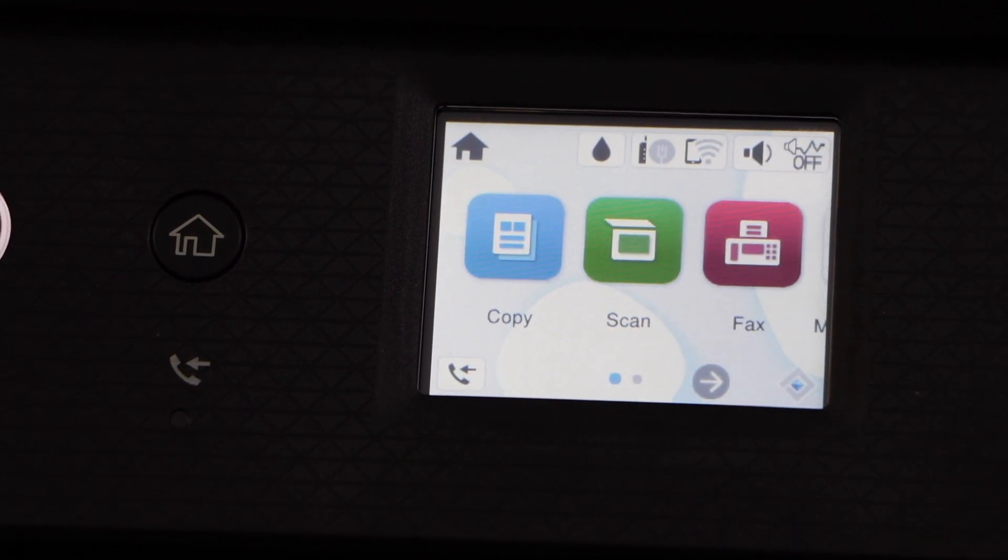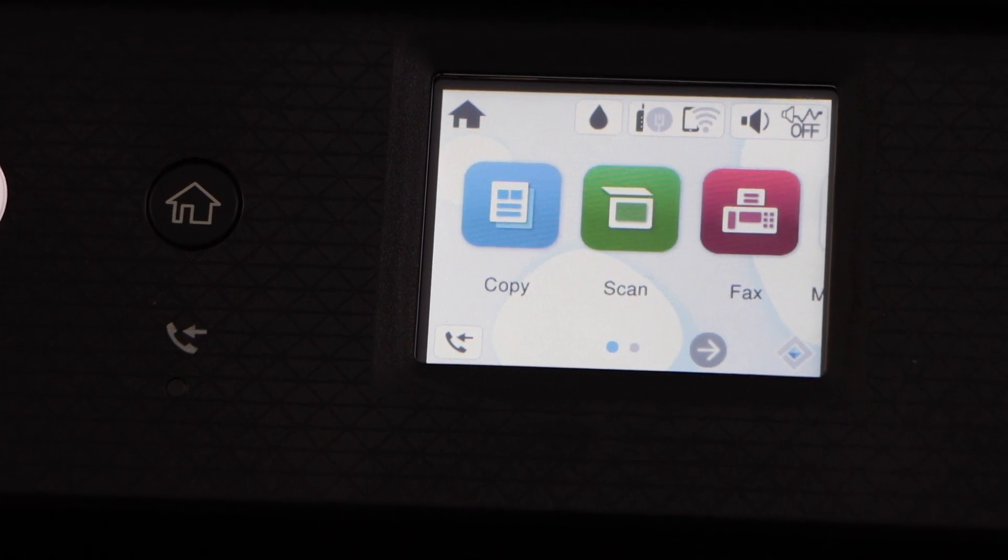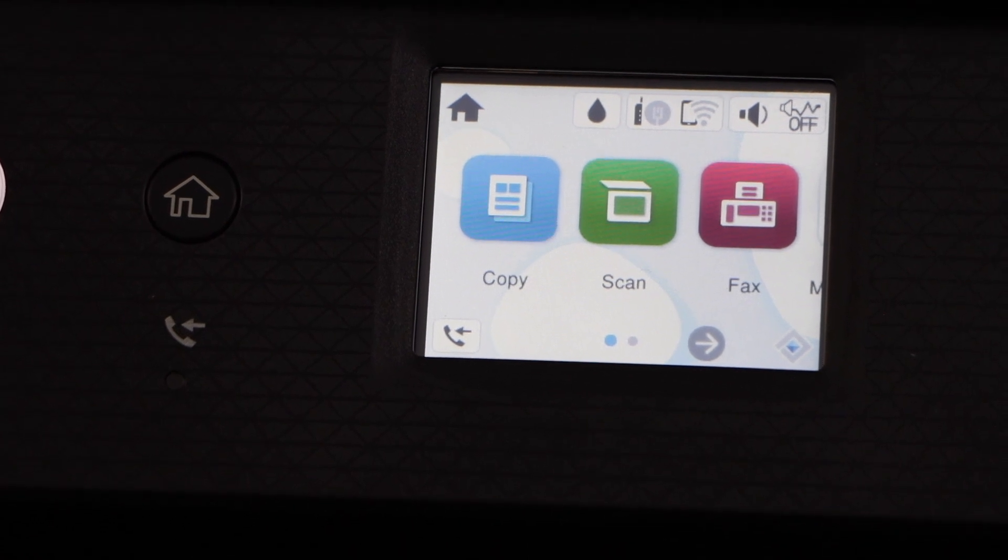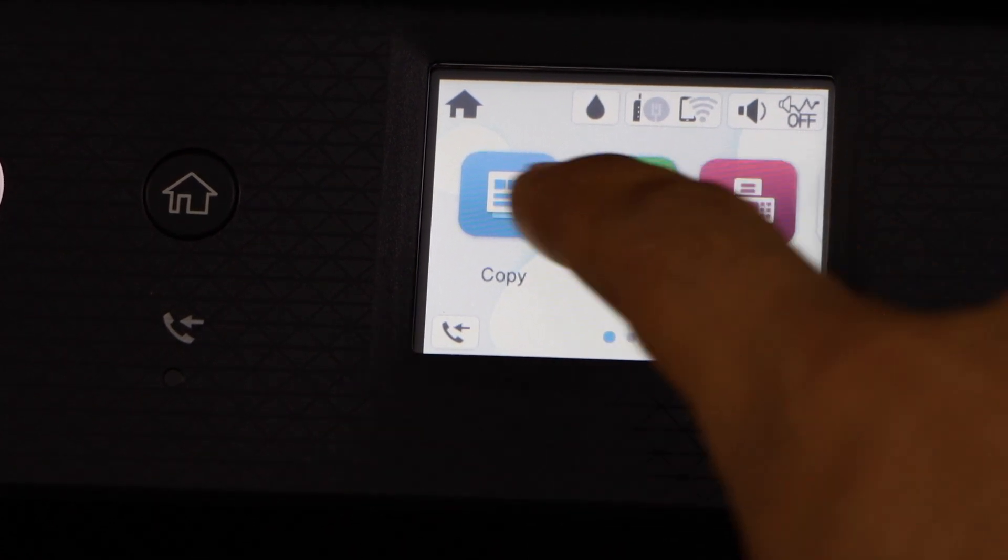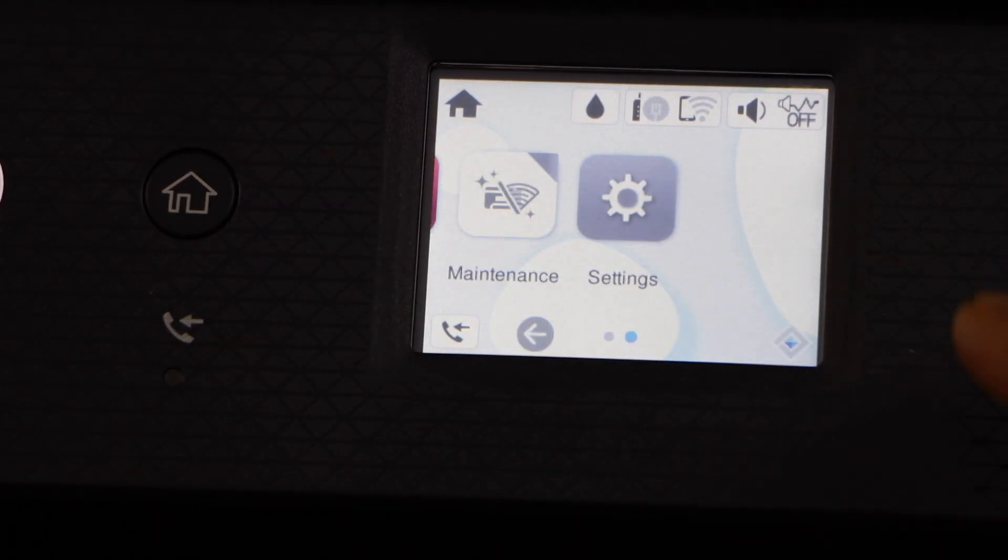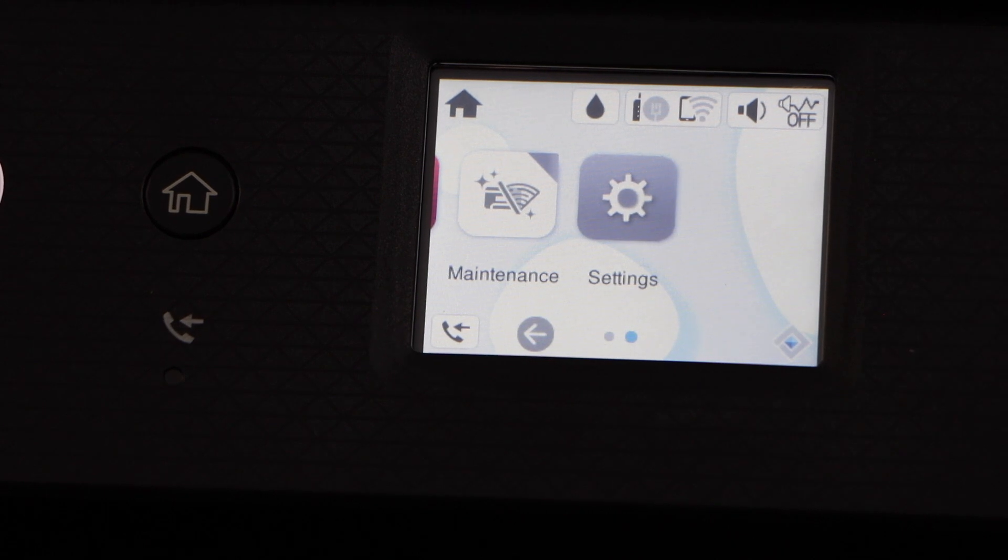On the main screen you will see copy, scan, fax, so all the icons are available. If you scroll ahead, you will see the setting icon.